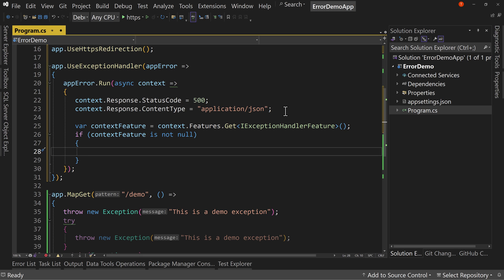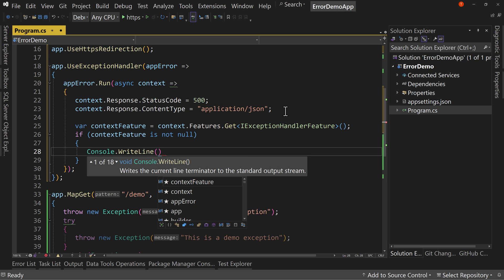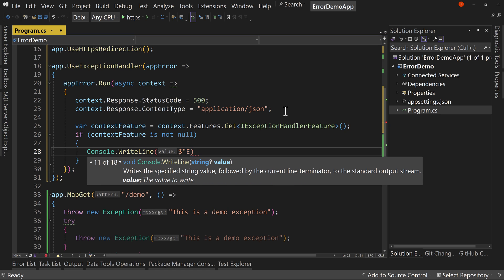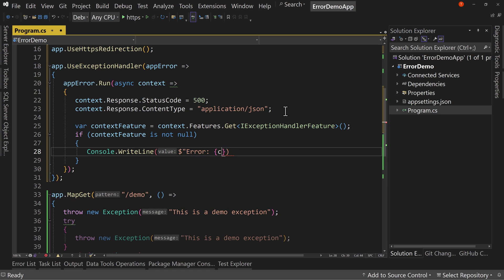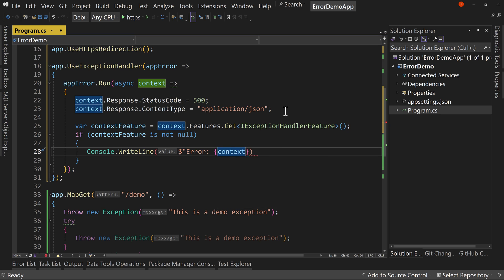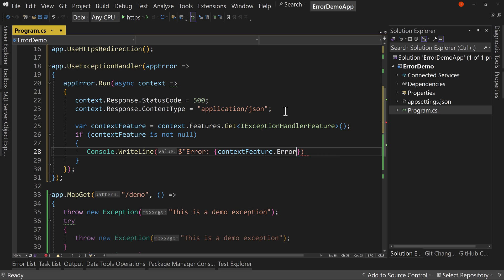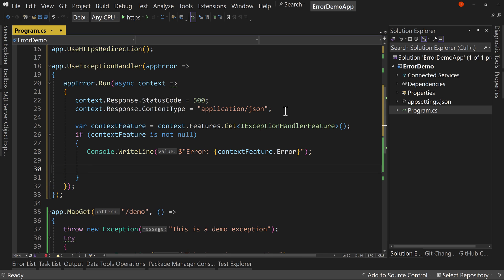Then we're going to, this is where we do some logging. I'm going to simulate logging by saying console dot write line. And we'll say Error. And we'll just print out the context feature dot error. Okay, so this is where we log to our logger or whatever logger we have. But we don't have one right now. So this is fine.